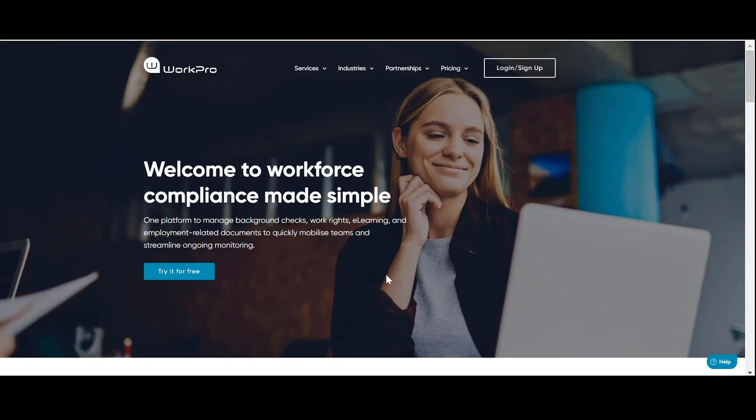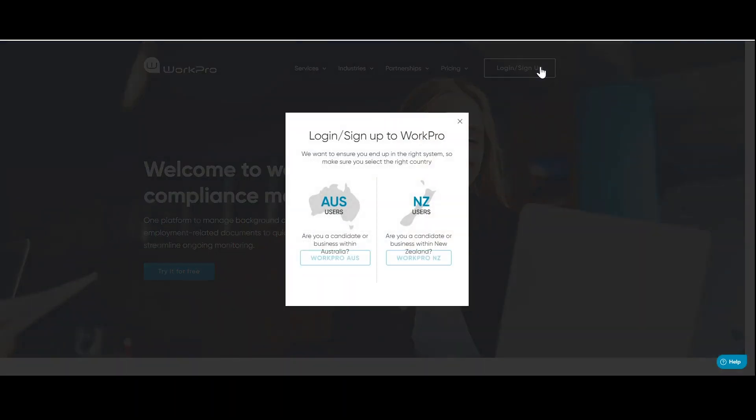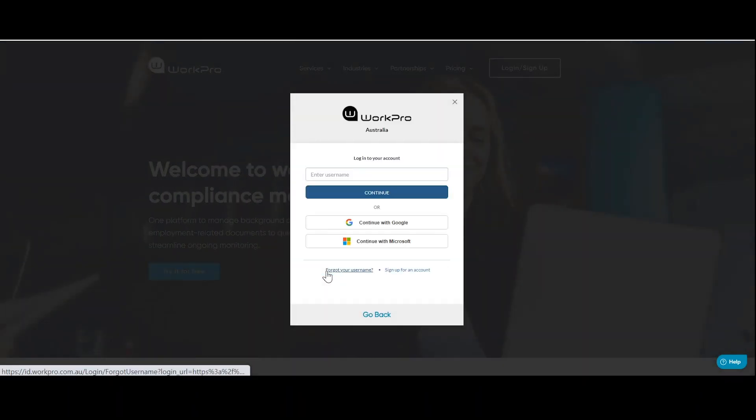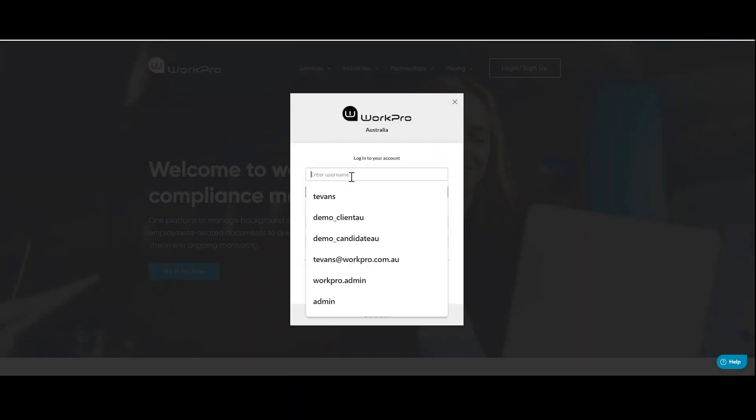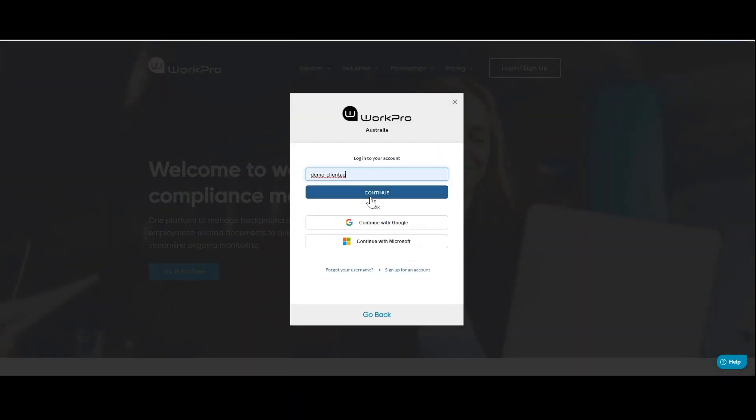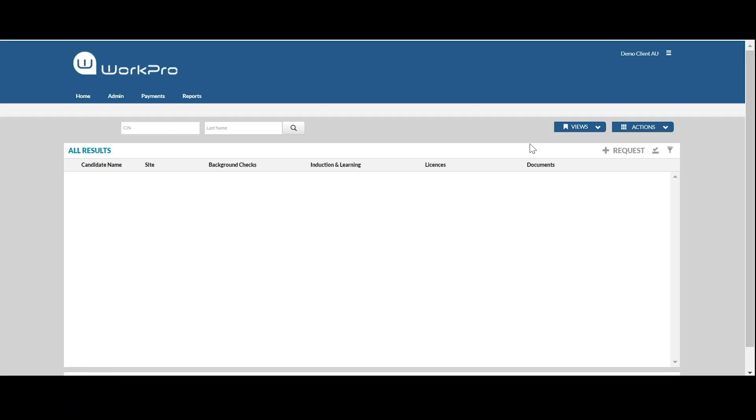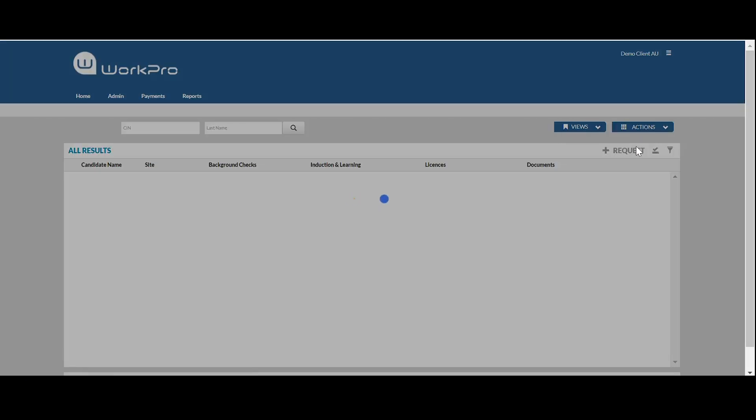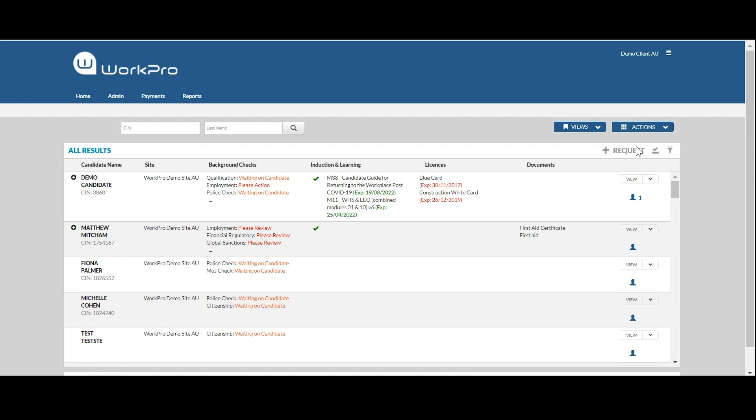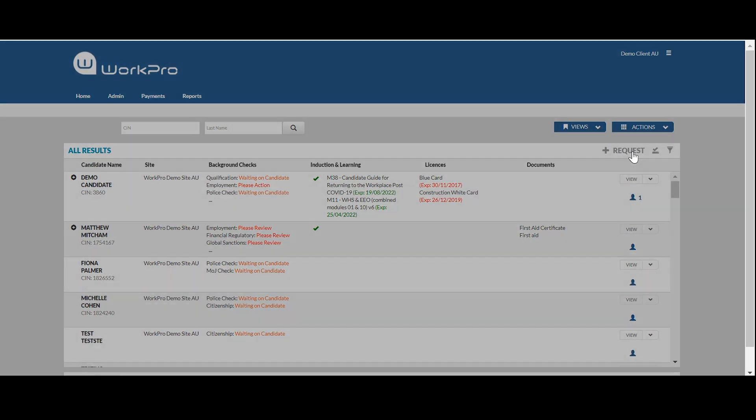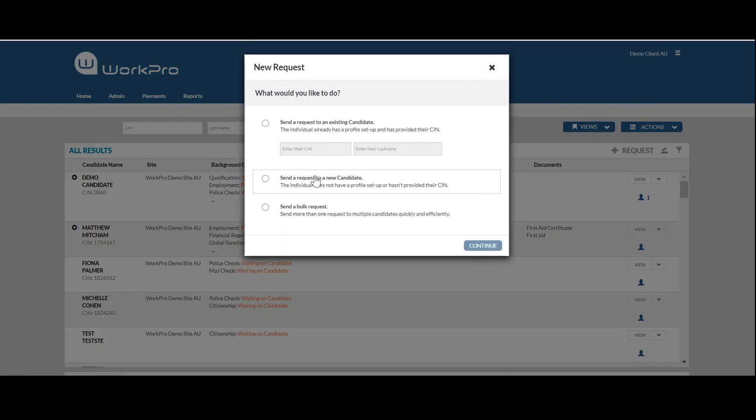This video tutorial is designed to show you how to quickly administer WorkPro qualification checks. Logging into the platform, you're going to send a request to a candidate either as a single request or as a bulk request to many candidates.